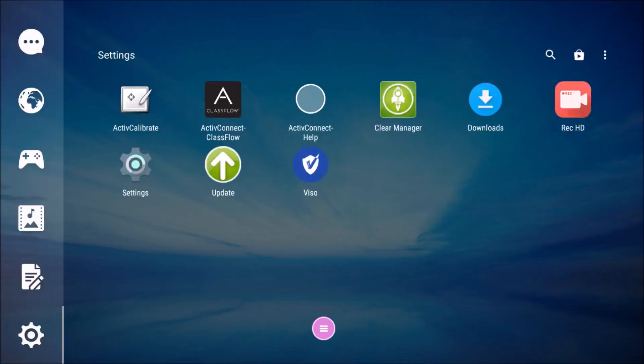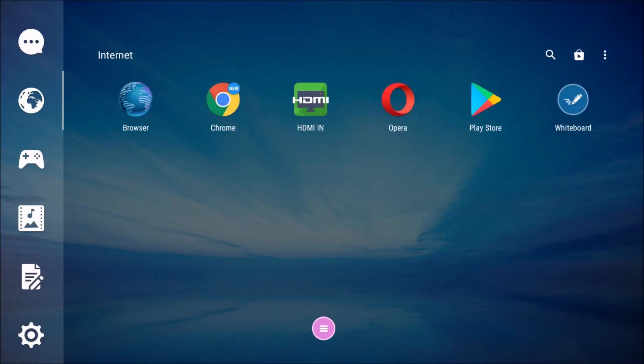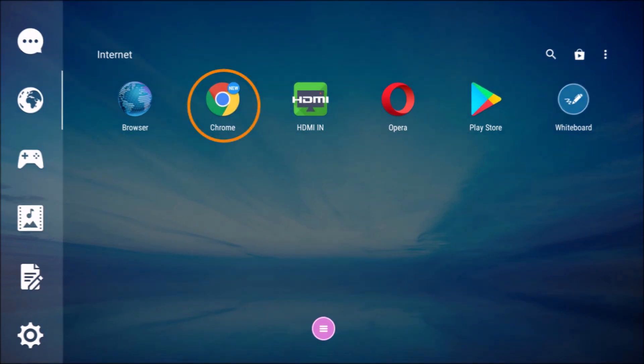Tap the app manager in the lower left to locate installed apps. Apps will automatically filter into these six categories. All browsers populate under the globe icon.